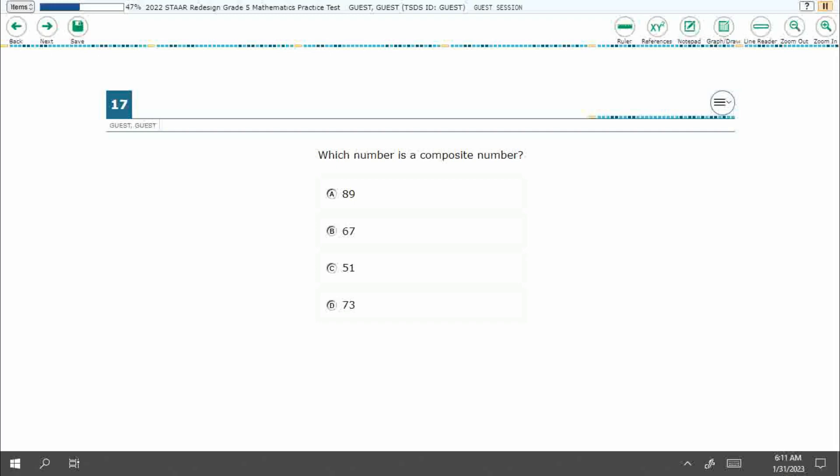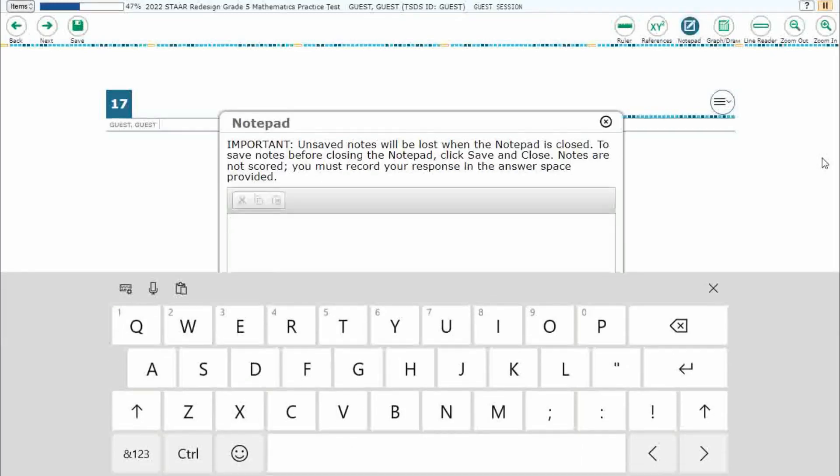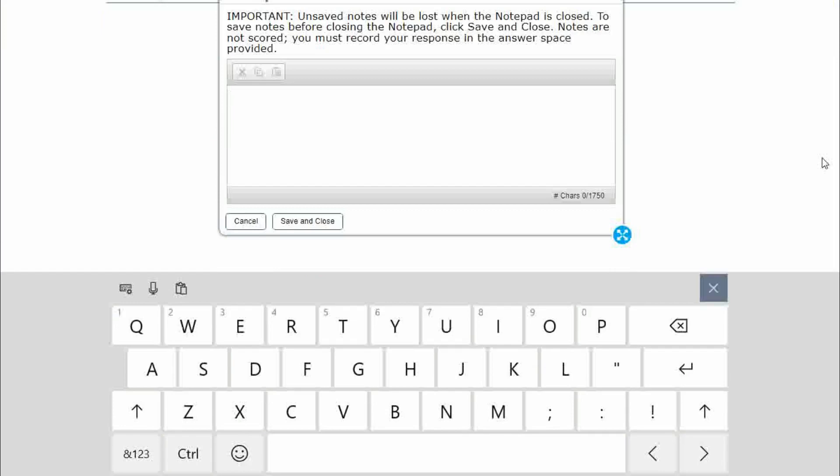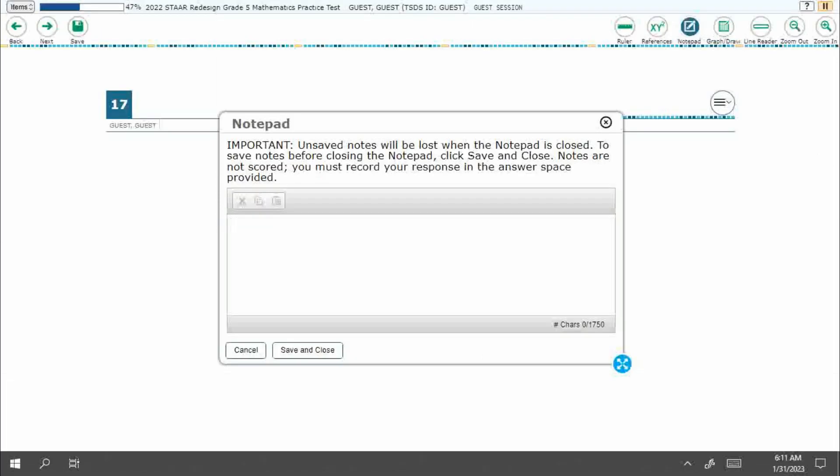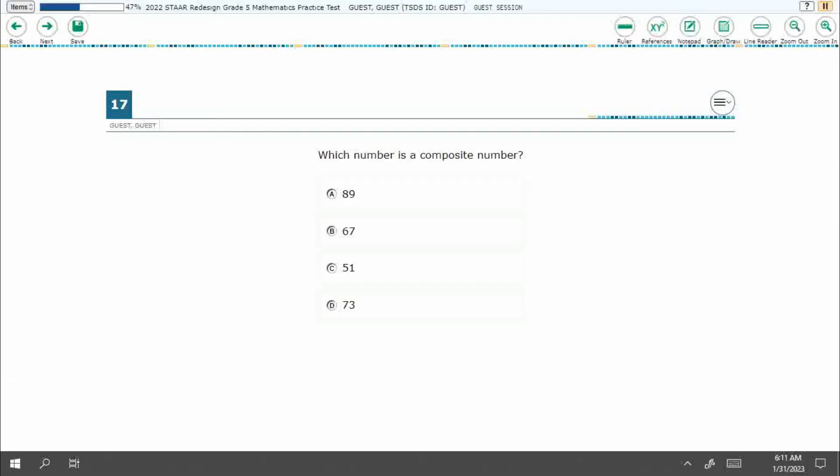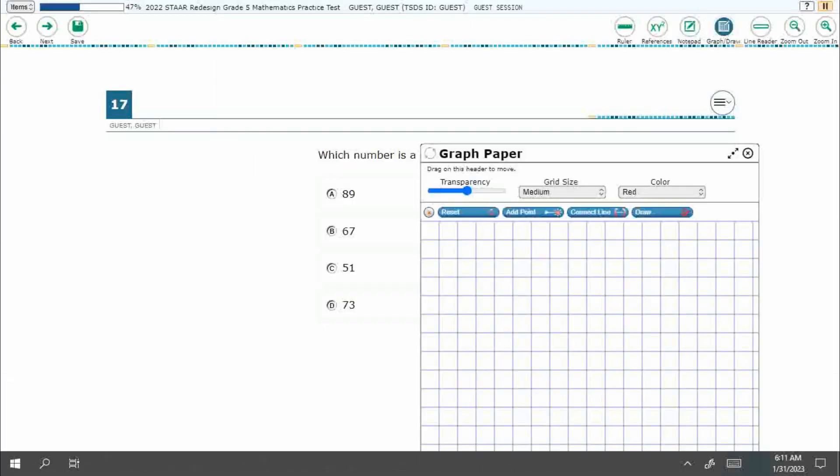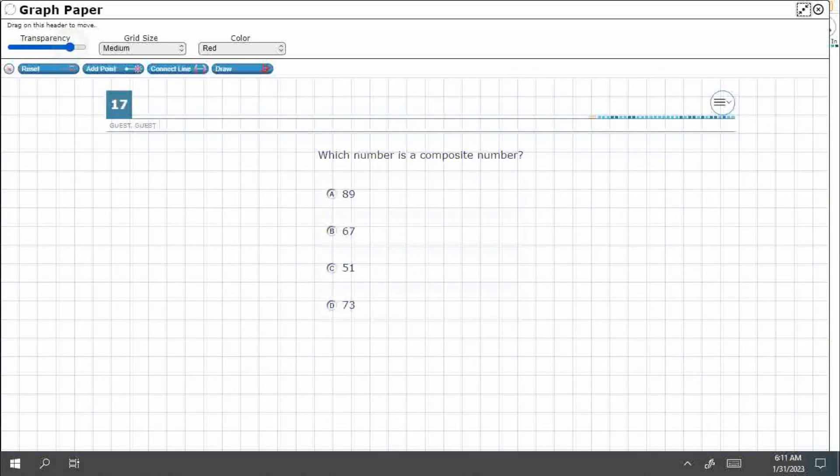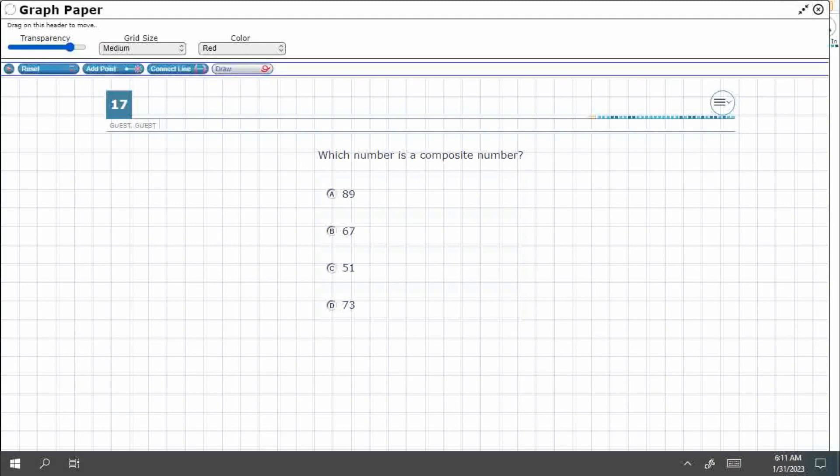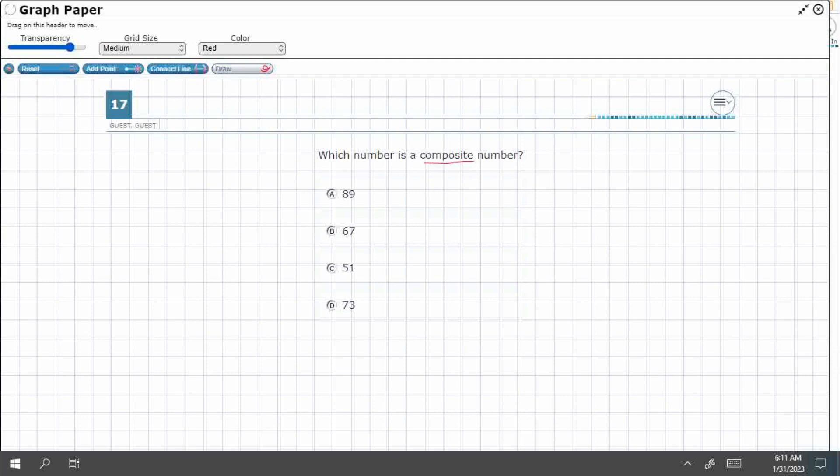We've got four answer choices. We just need to find the one that is composite. Now unfortunately, composite is not defined for us on our reference chart, so that is something that we are going to have to just know on our own. I'm going to open up my graph draw feature, make it a little bit more transparent. Let's really dig into that word right there, composite.